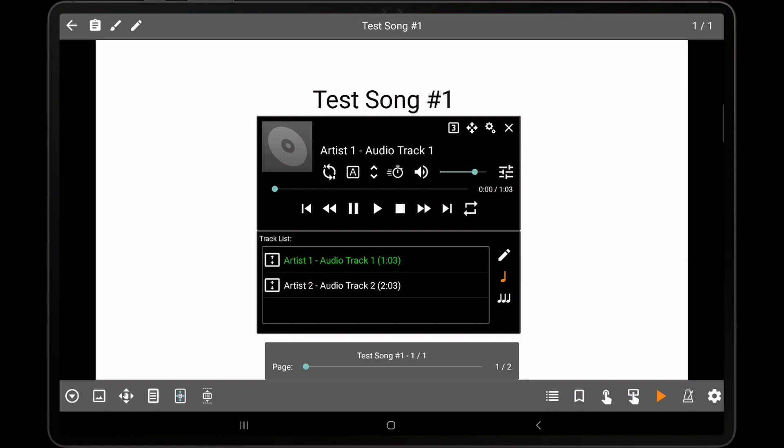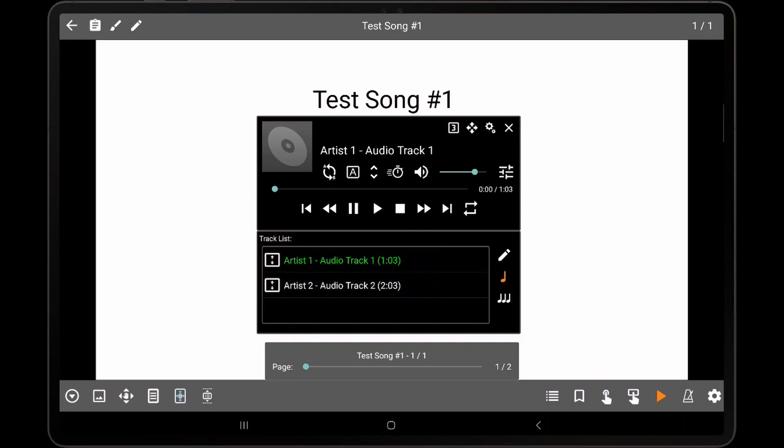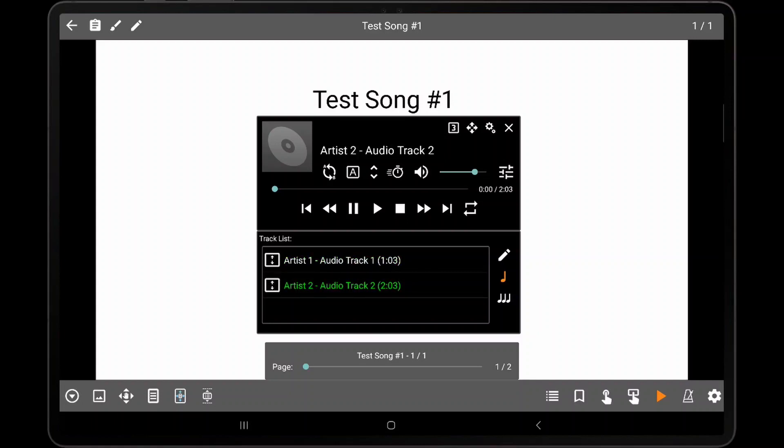In the large layout, a list of all the currently loaded audio tracks is displayed. The current audio track can be changed by tapping on a track in the list.